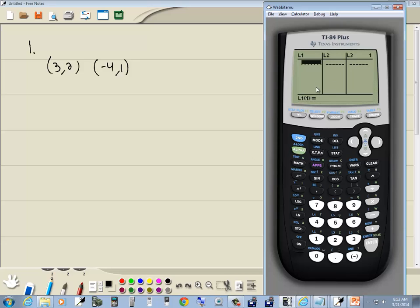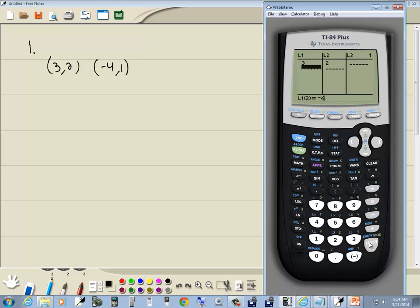I'm going to put my X values in L1 and my Y values in L2. So I'll put 3 in L1, then 2 in L2, then negative 4 in L1, and 1 in L2. So again: X values in L1, Y values in L2.